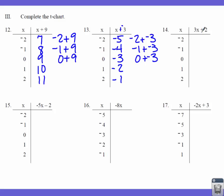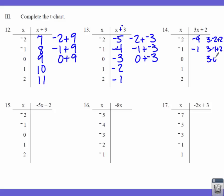Now we move to some multiplication. Number 14: plug in, it says 3 times X plus 2. So 3 times negative 2 plus 2 — 3 times negative 2 gives me negative 6, and negative 6 plus 2 gives me negative 4. Then 3 times negative 1 plus 2 gives me negative 3 plus 2, which is negative 1. 3 times 0 plus 2 — 3 times 0 is 0, plus 2 gives me 2. We're increasing by 3 each time, so the next ones are 5 and 8.